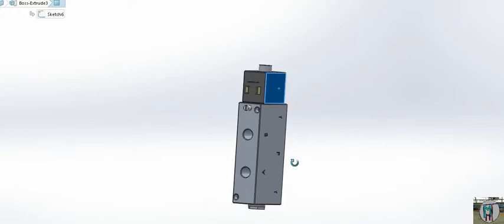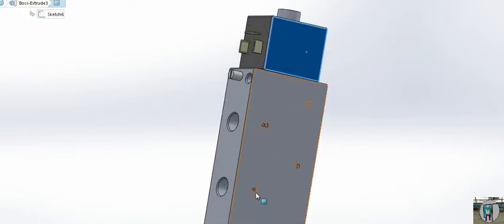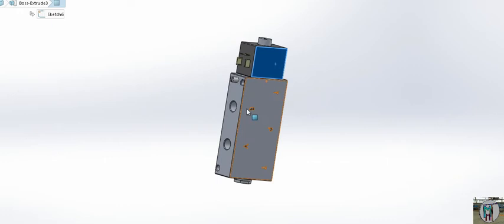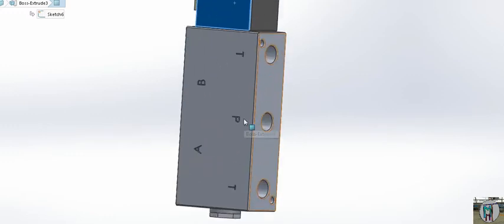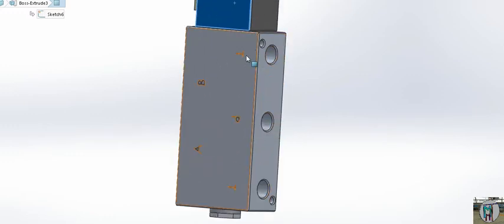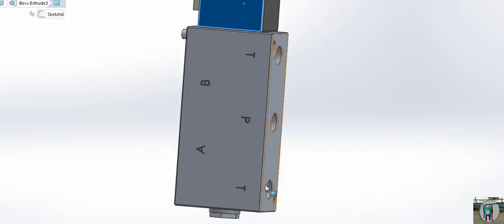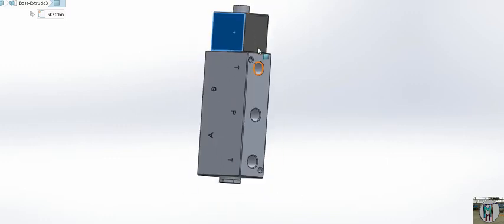Here you can see the valve has an A port and a B port — those are the load section ports for air coming or going. P stands for pressure and T stands for tank or drain. In our pneumatic valve we give pressure directly, and center-close is used every time.